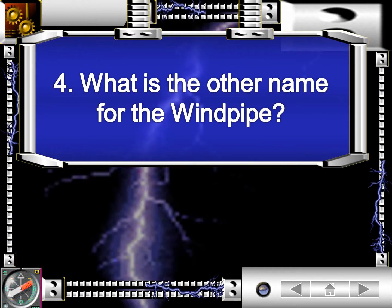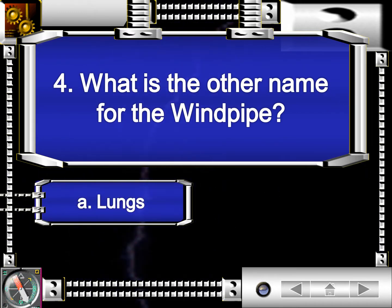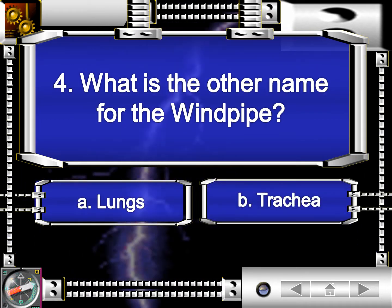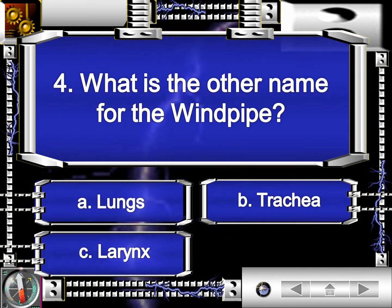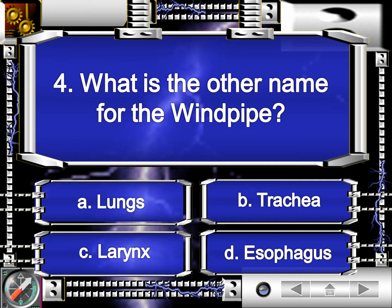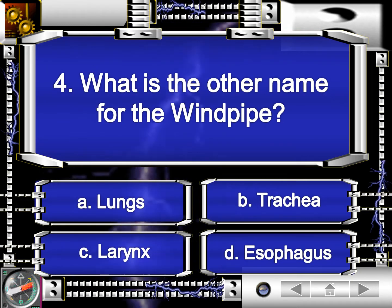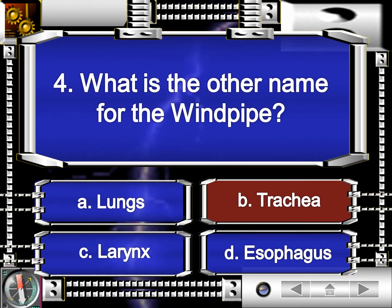Fourth question. What is the other name for the windpipe? Is it letter A, lungs? Letter B, trachea. Letter C, larynx. Letter D, esophagus. The correct answer is letter B, trachea.